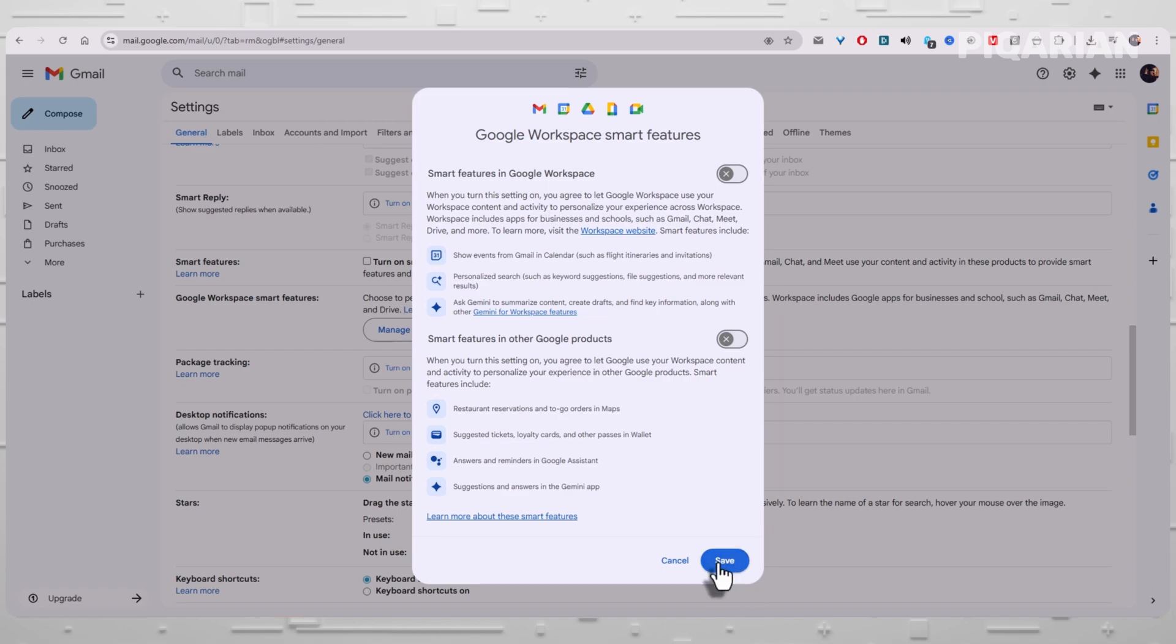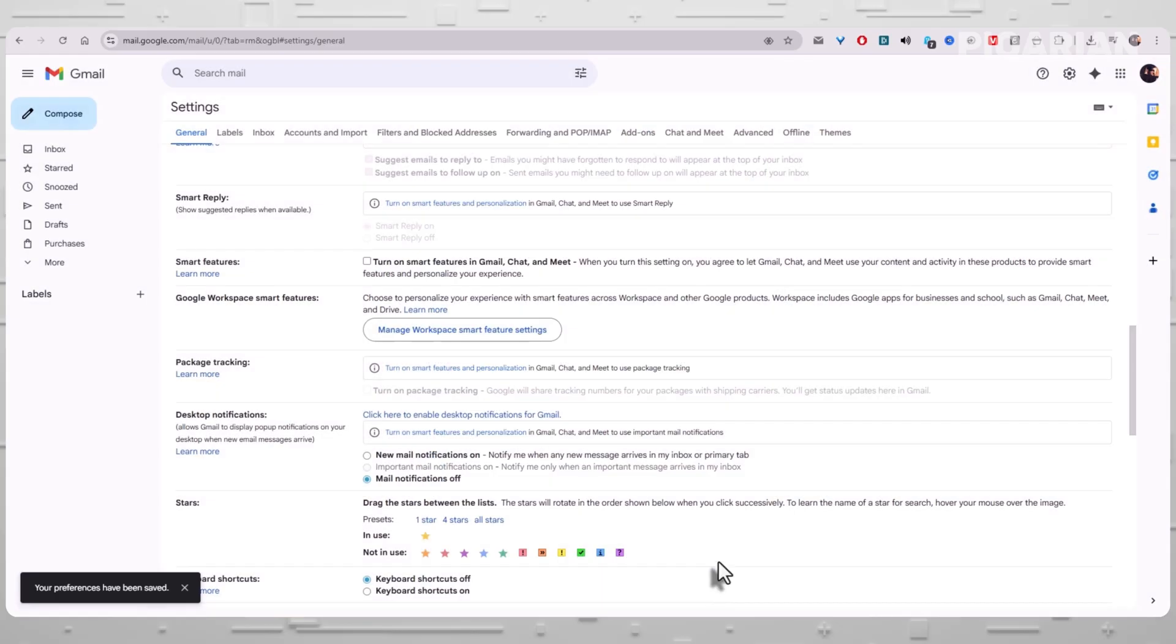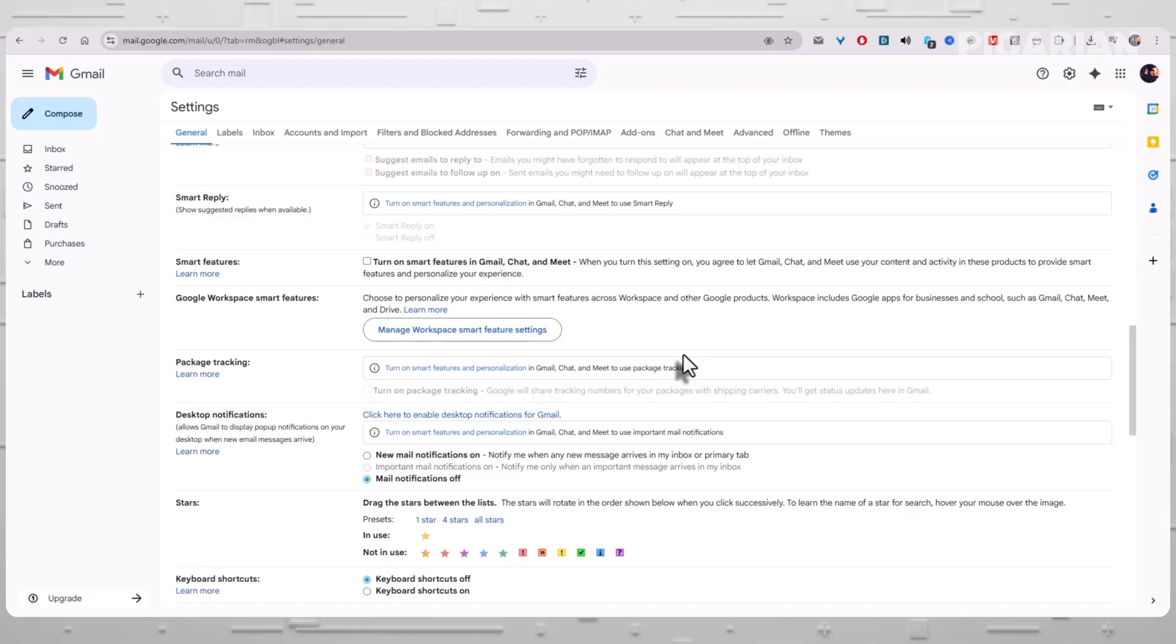Flip them left so they turn gray. Once both are off, look down to the bottom right corner and hit Save. That locks everything in. At this point, you've successfully opted out. Google no longer has permission to use your emails and attachments for its AI training systems, its smart suggestions, or any cross-product personalization that relies on parsing what's inside your messages. The pipes have been shut off.